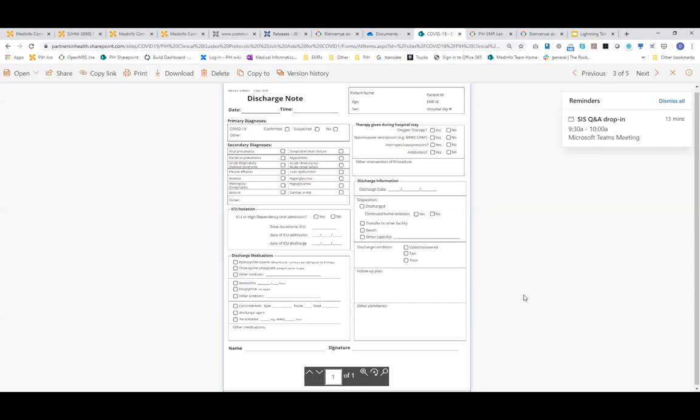And then from Babacar, he wanted to know if we had used the reference application, and this is all built on the reference application. Thank you.